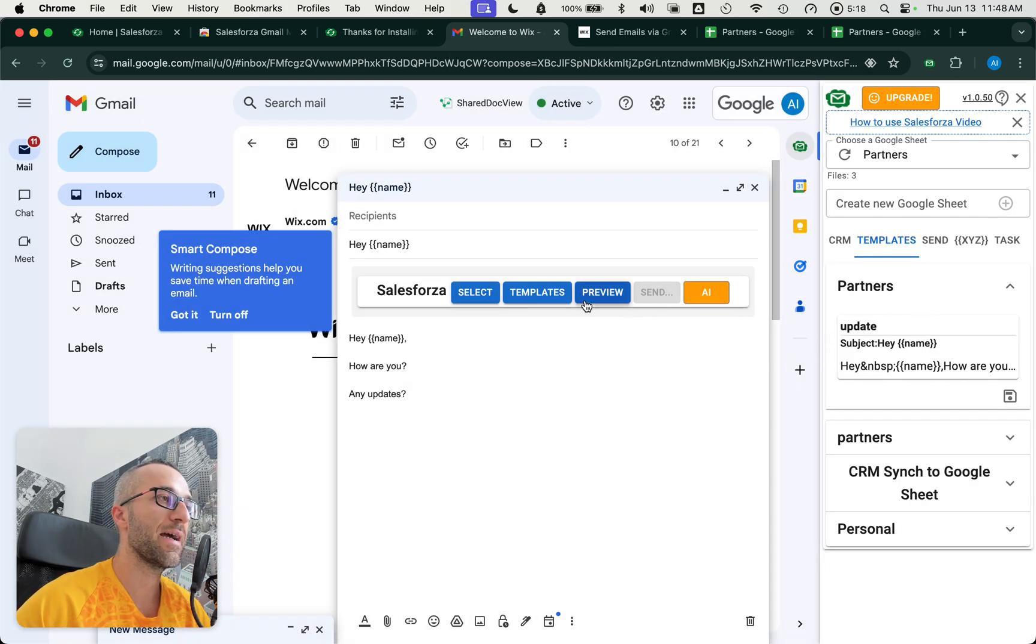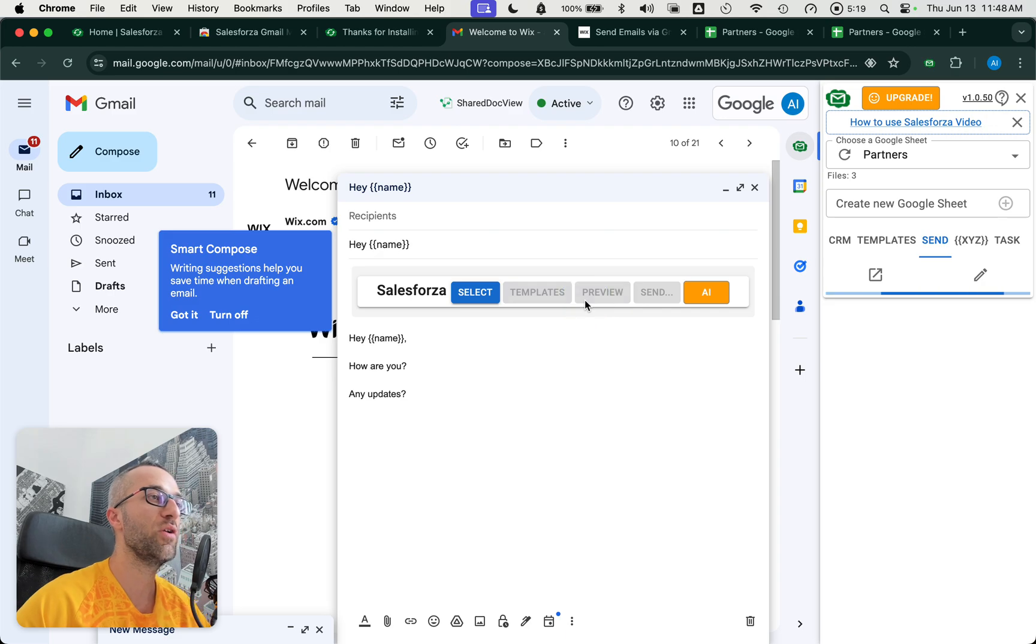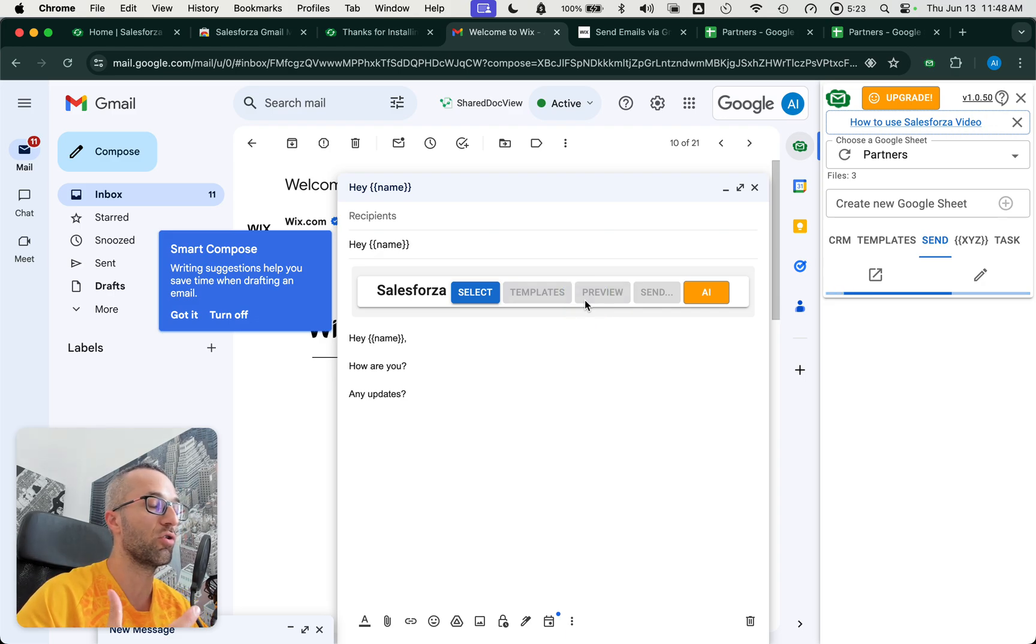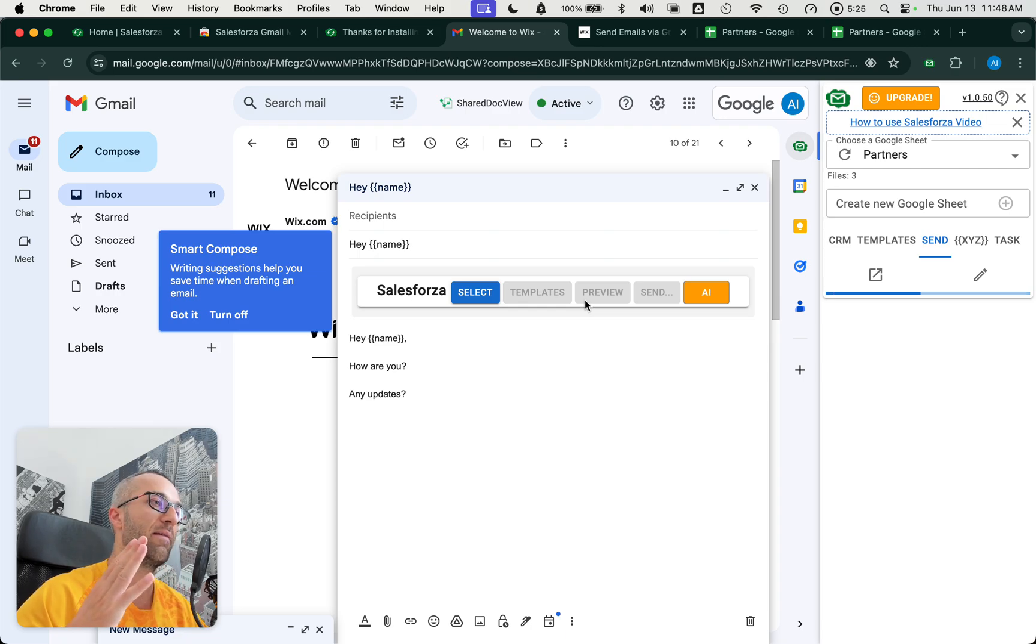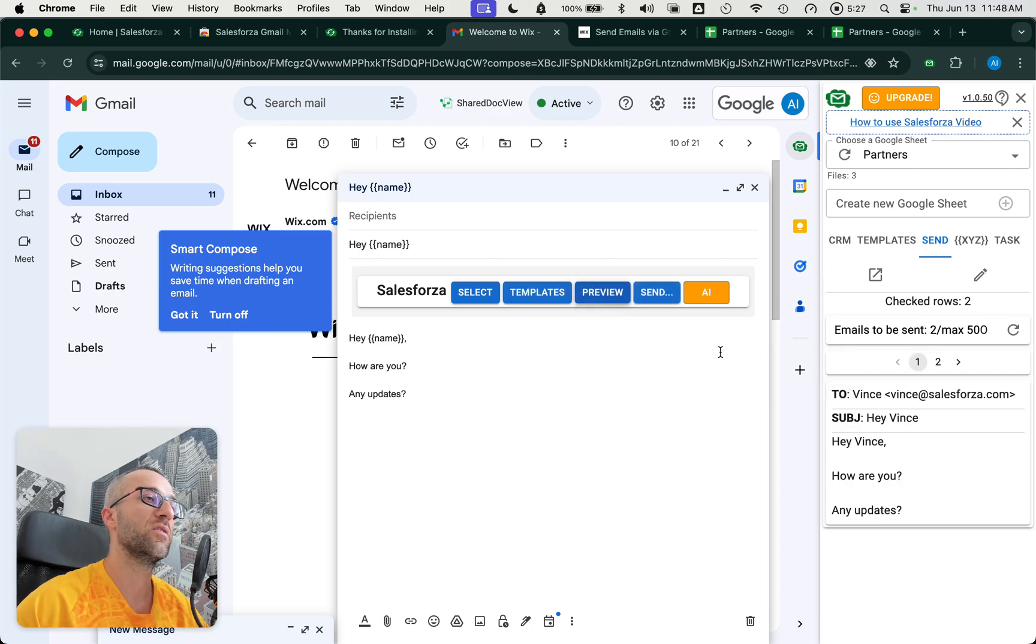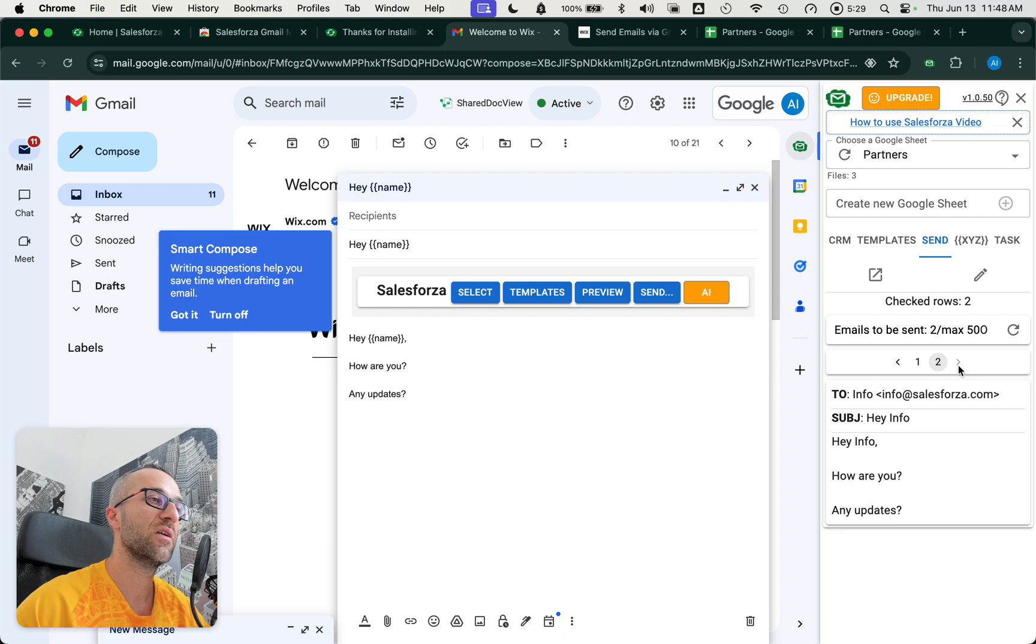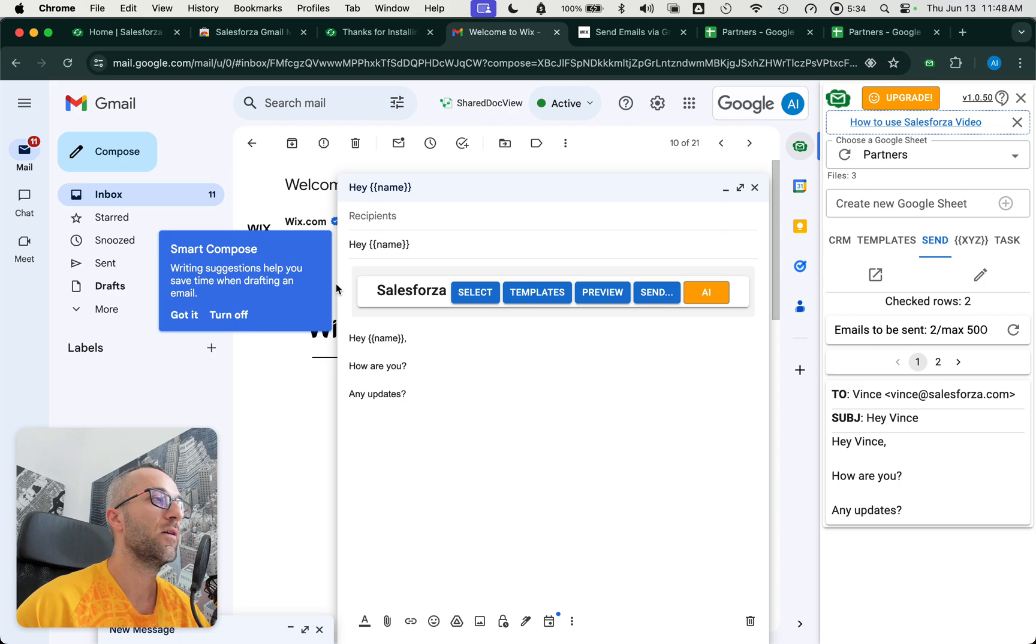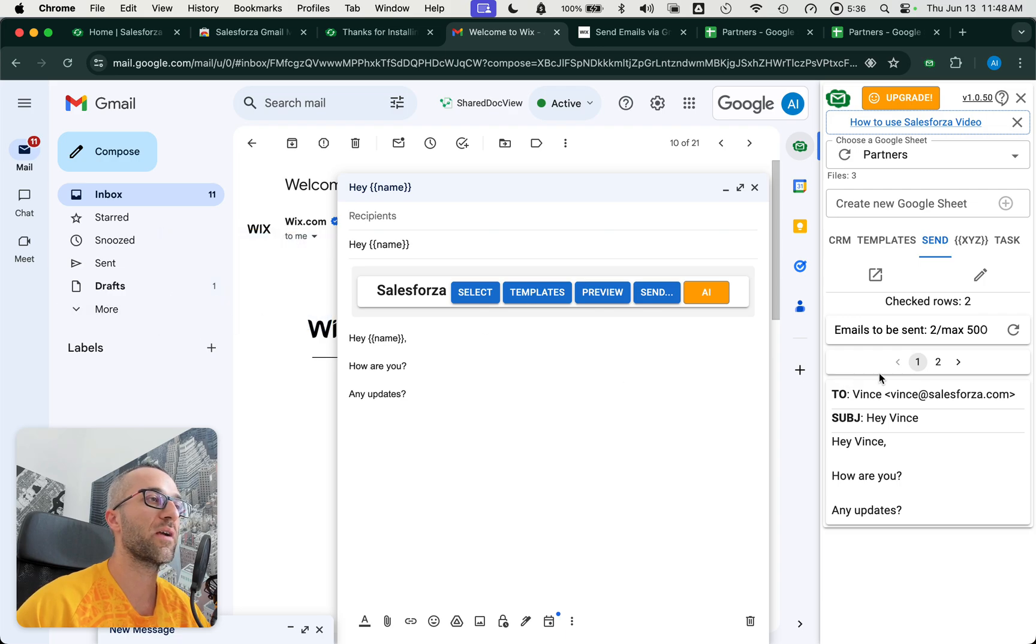So now this email can be saved as a template so it can be reused later. We're learning about the templates, we're learning about the variables. And now we can preview, just to make sure that the email looks good, that the names in the Google Sheets are fine. You see it's Vince, hey info, hey Vince, both in the subject and the first line of the email. Perfect.